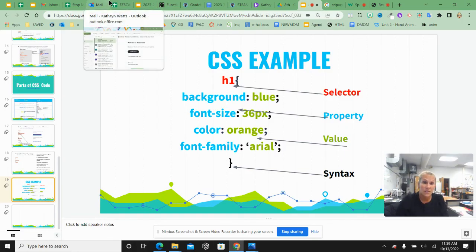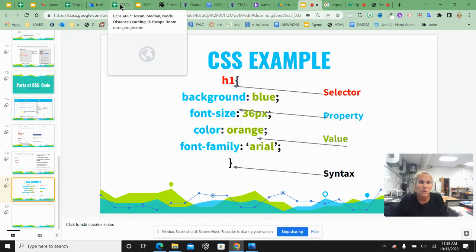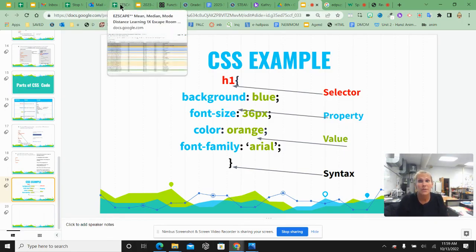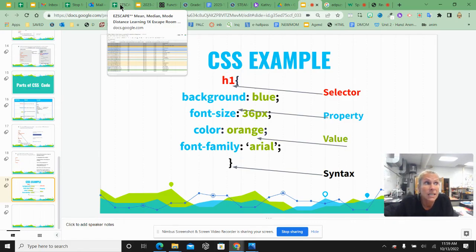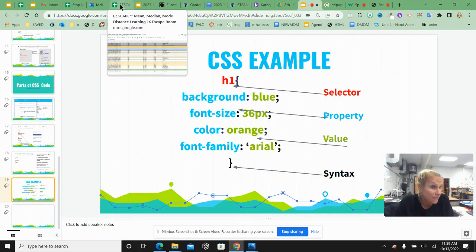So after this video in Edpuzzle, you'll be playing around with the CSS and HTML in the text editor that is linked in your folder today. Have fun and let's see what you create.